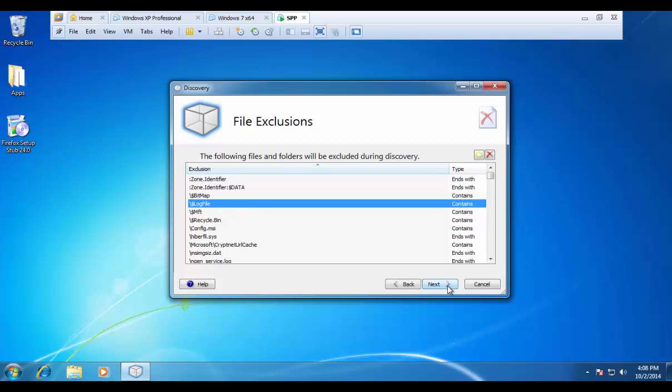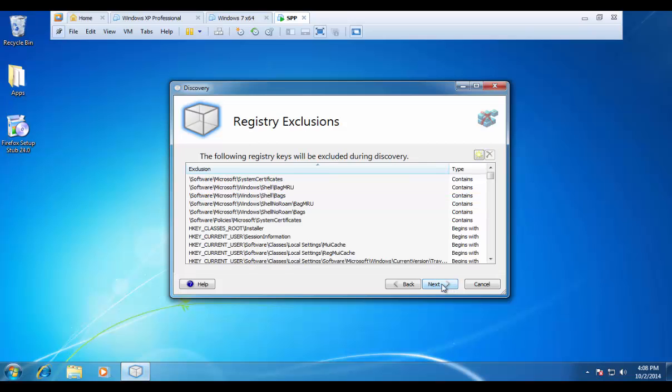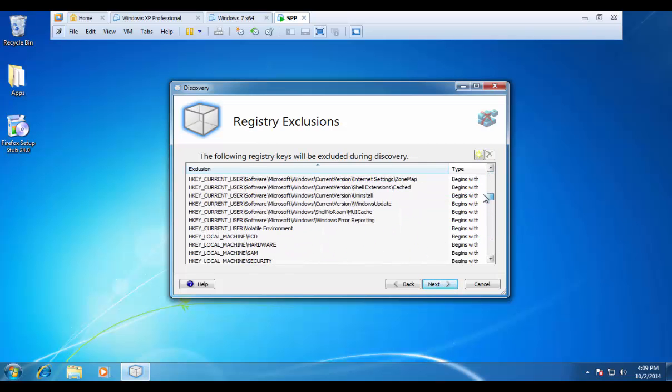We have the same for registry. You can see our registry exclusions. We can add in new, and we can remove ones that are currently in there. And again, if you do not select advanced options, you will never see these exclusion windows.